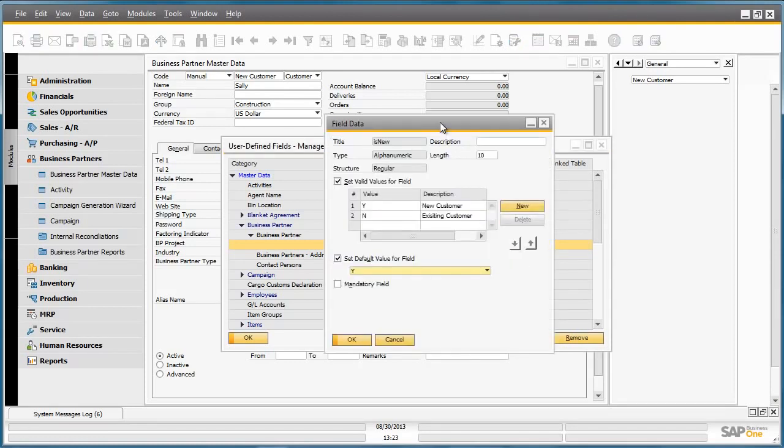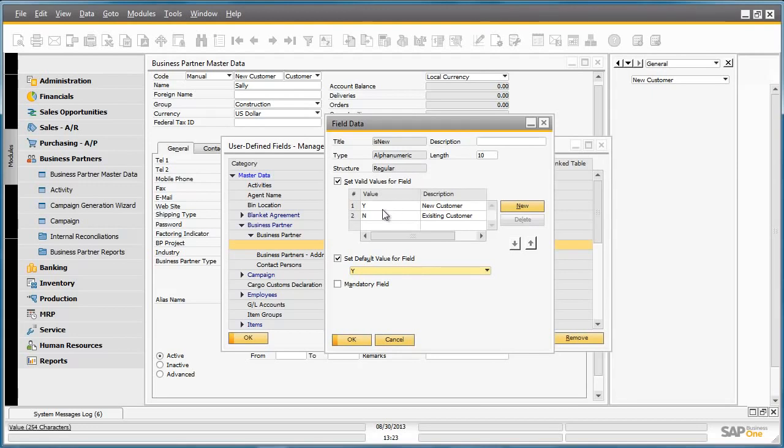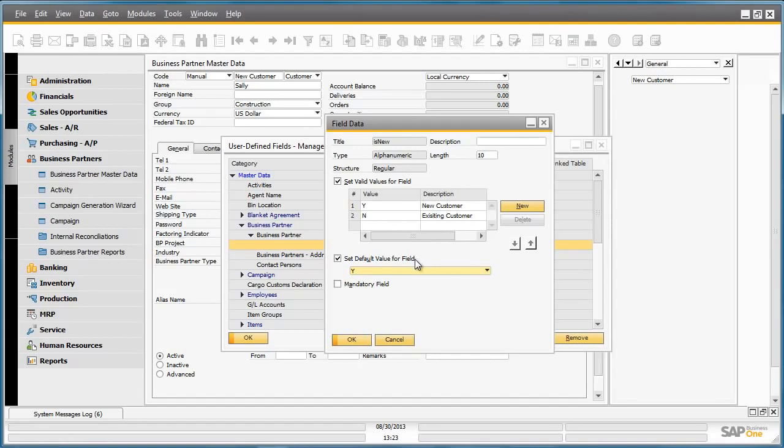We have created a user-defined field called isNew. Its type is alphanumeric. It holds a regular structure. And we have set and defined a set of valid values for the field. Y indicates that it is a new customer and N indicates that it is an existing customer. We have also set a default value for the field, being Y.